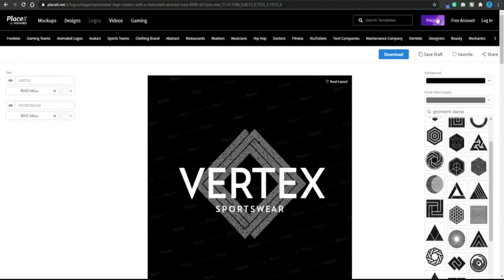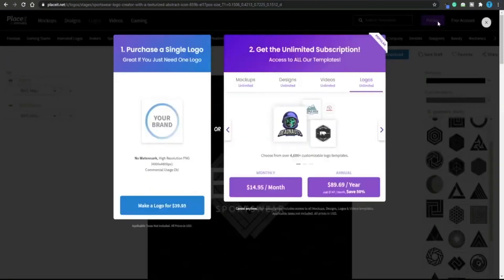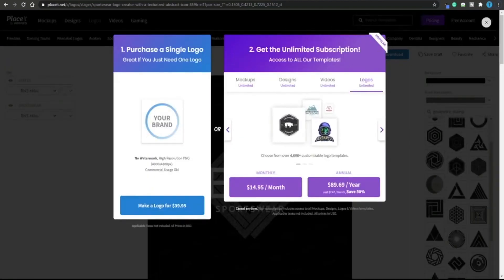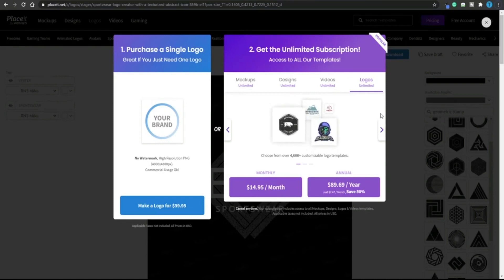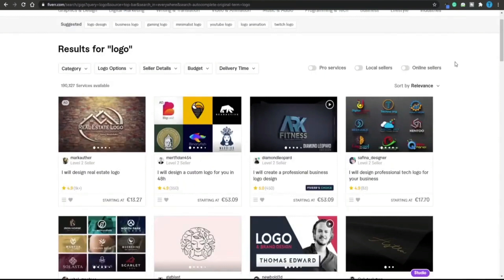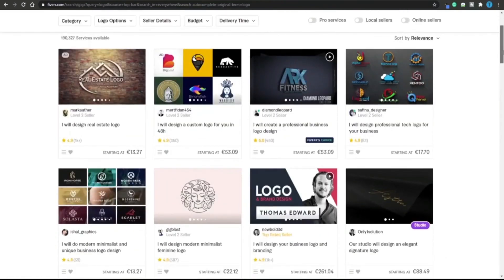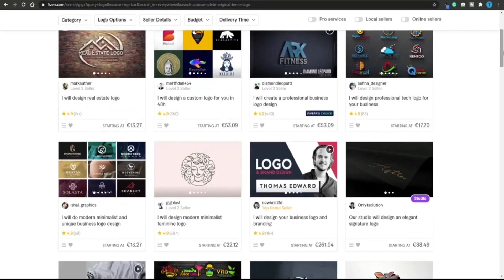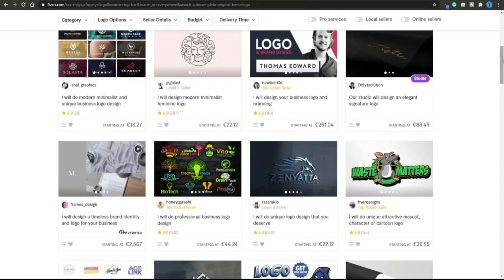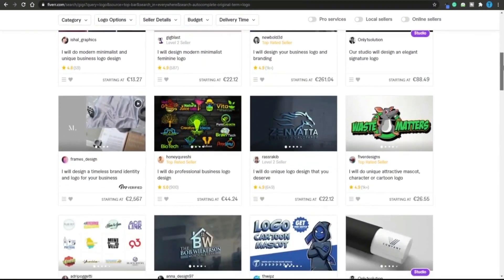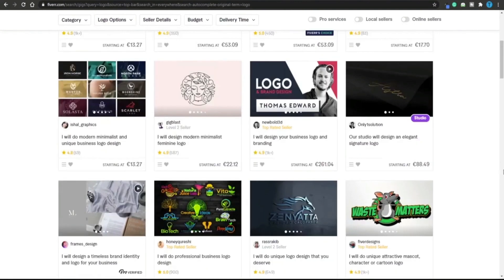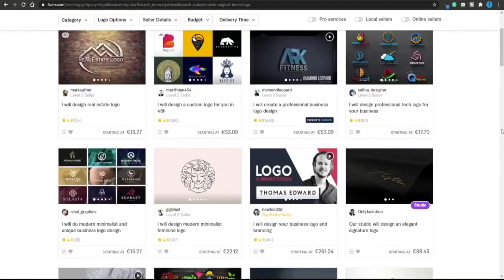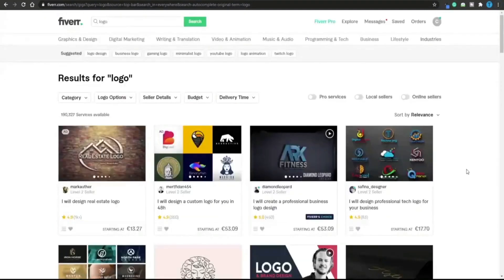The major advantage that Placeit.net has is that if we go over to the pricing section we can see that we can get the unlimited subscription. Basically for only $15 per month you will be able to design as many logos as you wish. That means that as soon as you have your first client, as soon as you have your first order, you will basically make the money to pay for the monthly subscription. Going back to Fiverr we can see that some of these guys have ridiculous prices, starting from 50 going all the way to more than 250, even 2000 dollars, but you can simply set your price around 20.